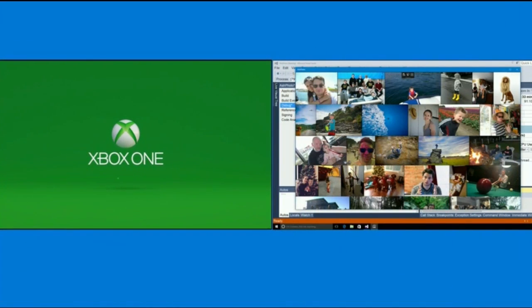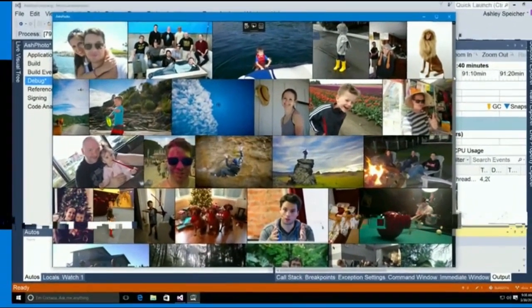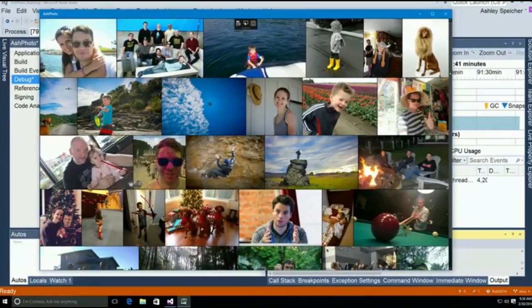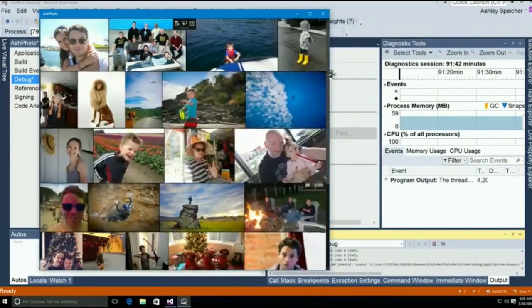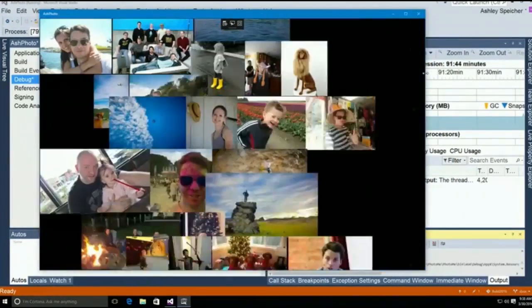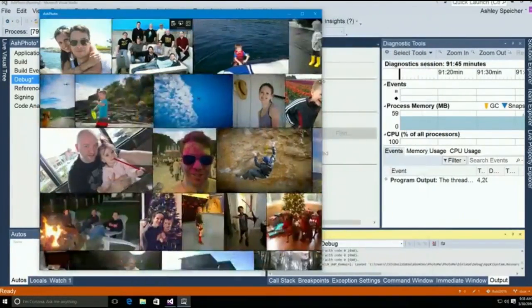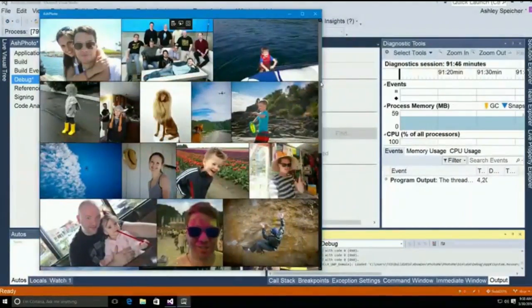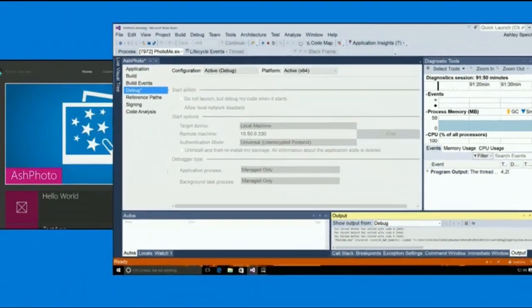Now while it's rebooting, let's go over here to the PC and look at Ash Photo running on the PC where I'm actually writing it. You can see how the UI elements move and adjust as I change the size of the window. And now let's see how we can deploy the same app to the Xbox One.